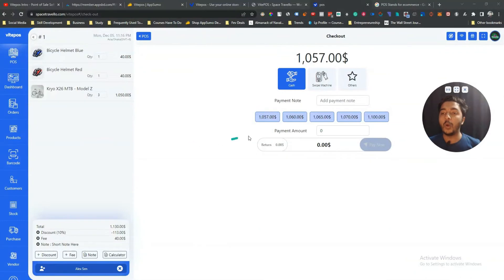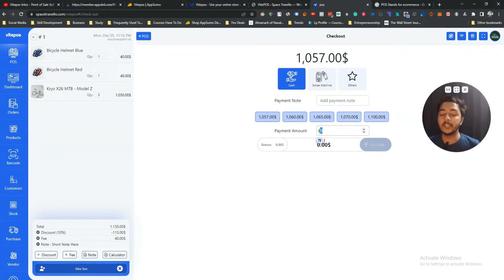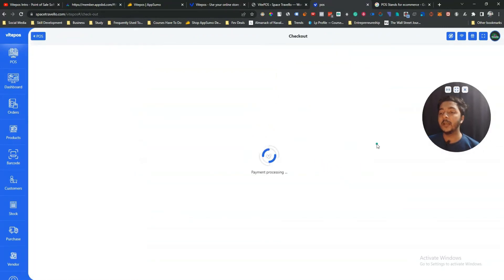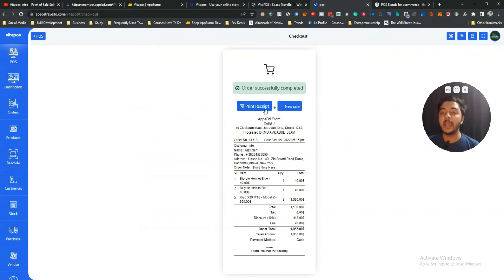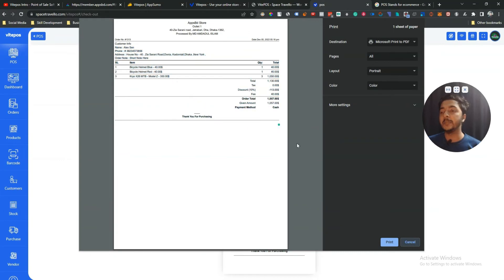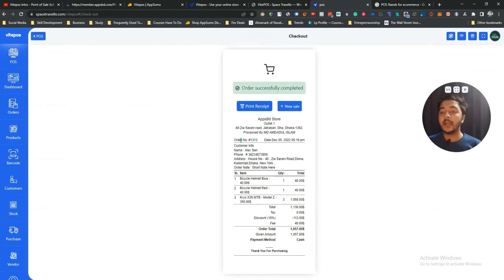Click 'Pay Now' to process payment. There's a split payment option — you can select preset amounts like 1057, 1060, 1065, or enter a custom amount. For example, the customer wants to pay 345 USD now. Select the amount and click 'Pay Now.' You get a pay slip which you can print by clicking 'Print Pay Slip.' You can also customize and design this pay slip, which I'll show later.